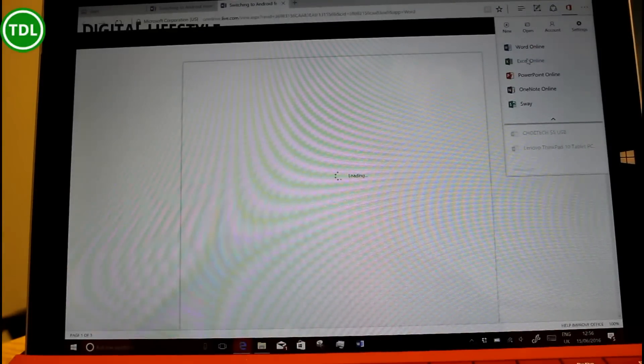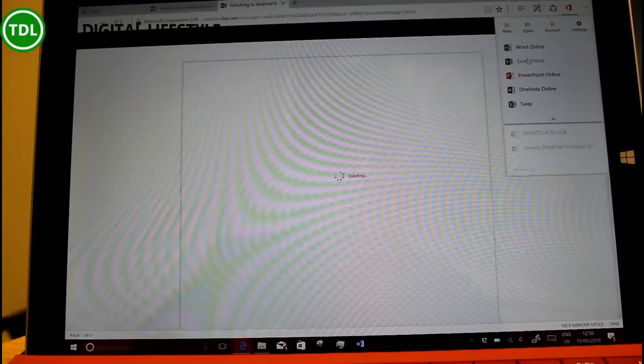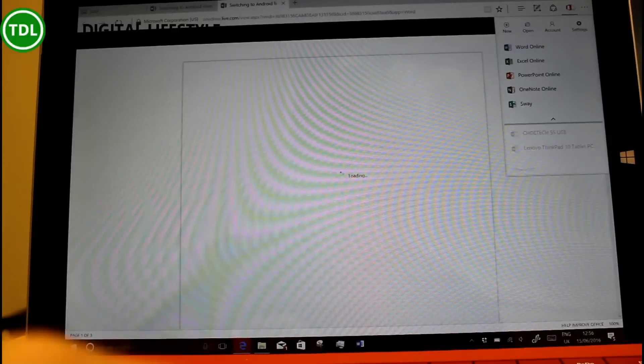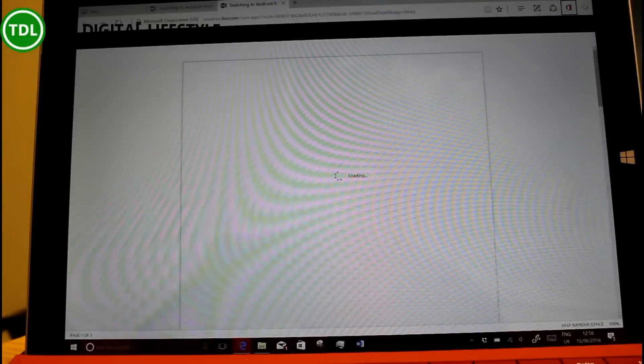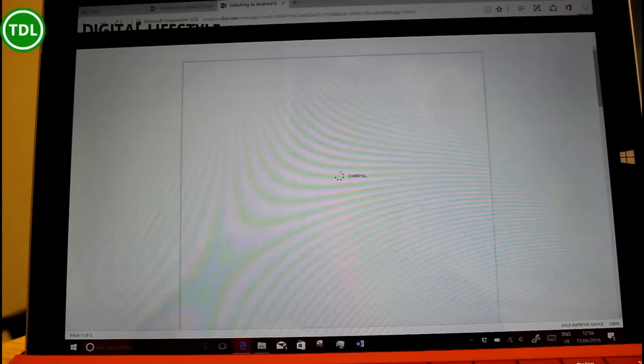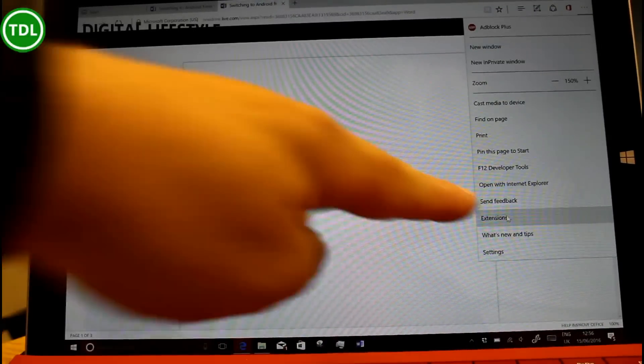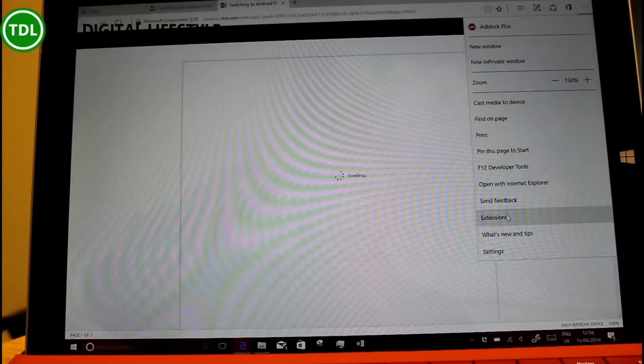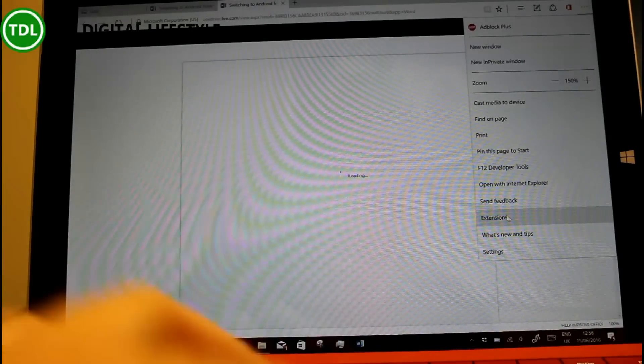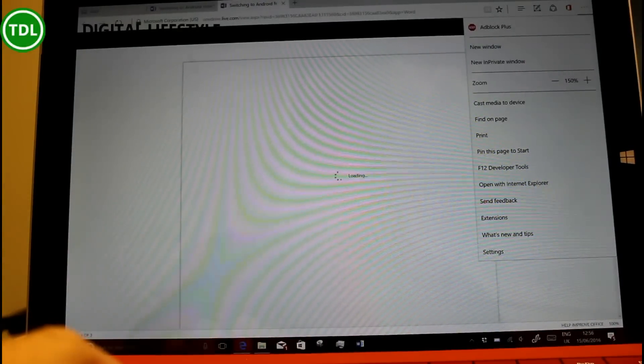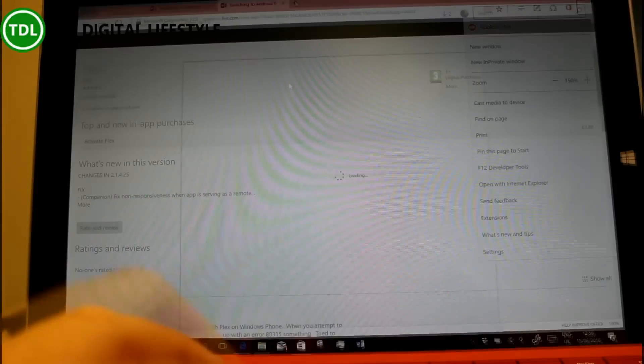And you'll find that in the store, in the Windows store and you can do it yourself. You can go through extensions on here and you can find that. So that's new.